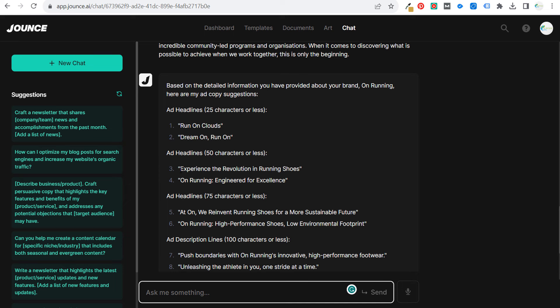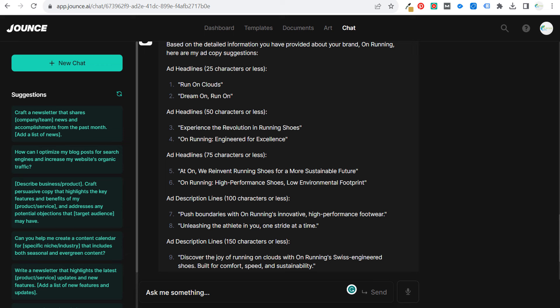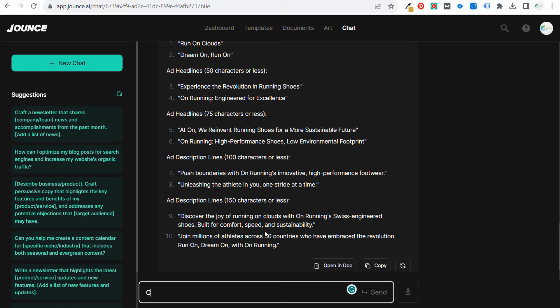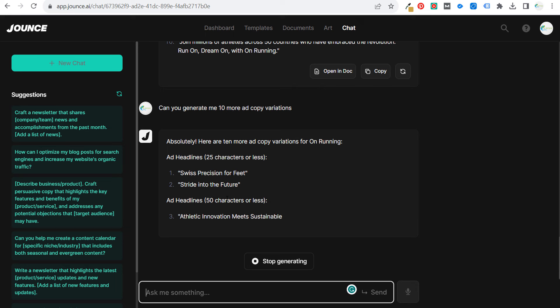So these are two good headlines, honestly. For 75 characters or less: 'we reinvent running shoes for a more sustainable future.' After this, you can say 'can you generate me 10 more ad copy variations?' and they're just going to use all the information and do the same thing over again. If you need more, just ask for more. If you want more headlines, ask for more headlines. If you want longer description lines, ask for more long description lines.